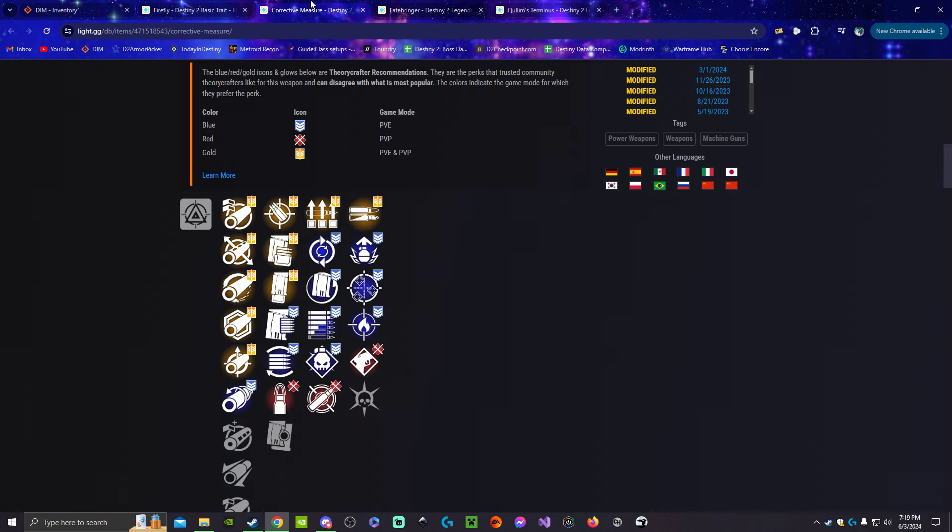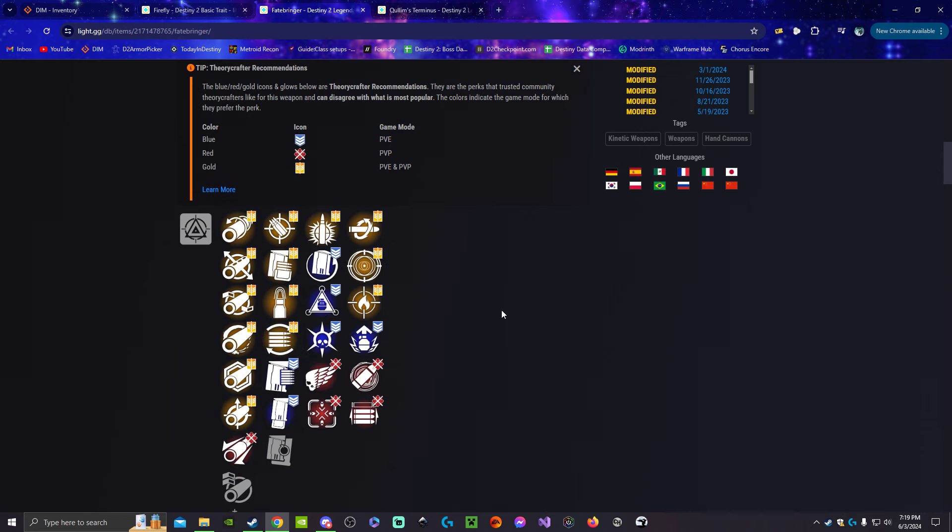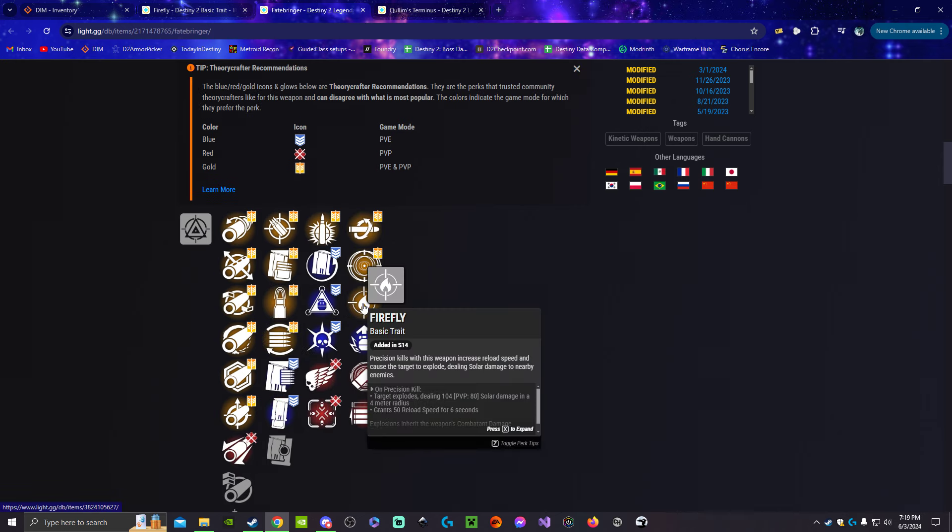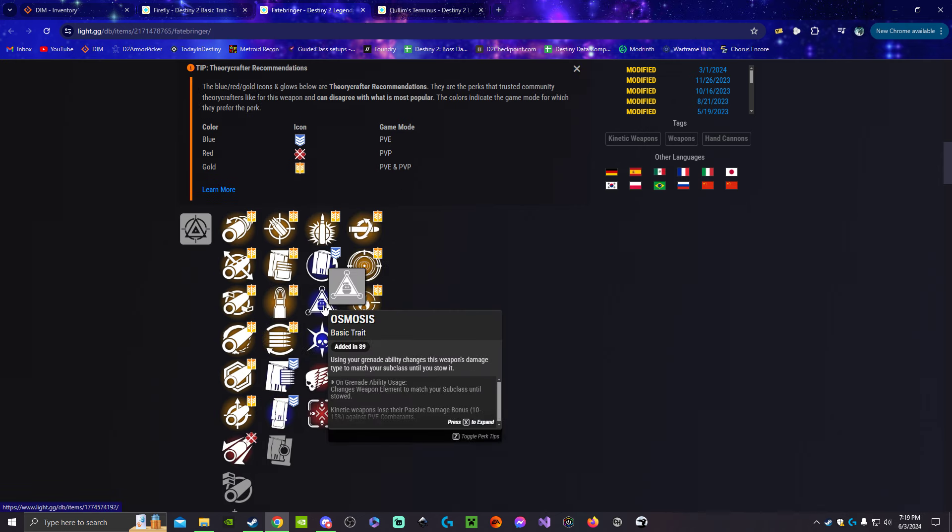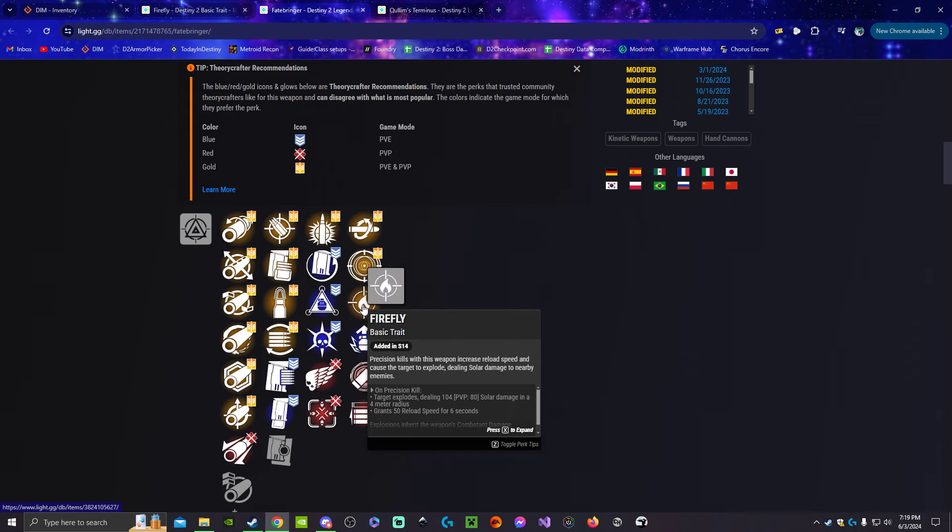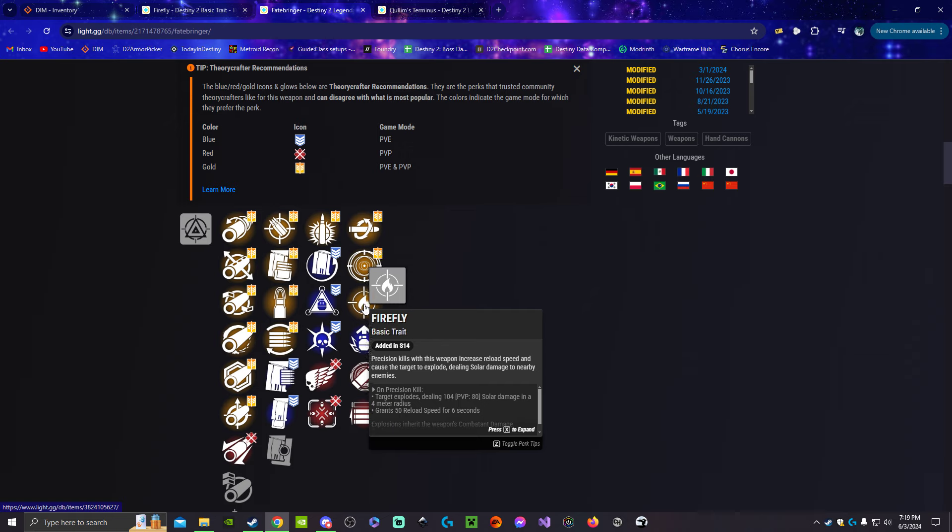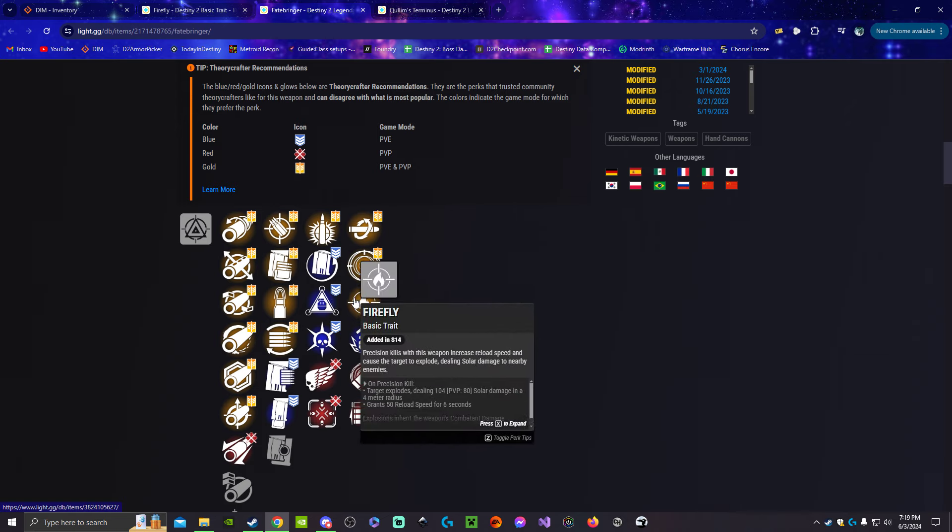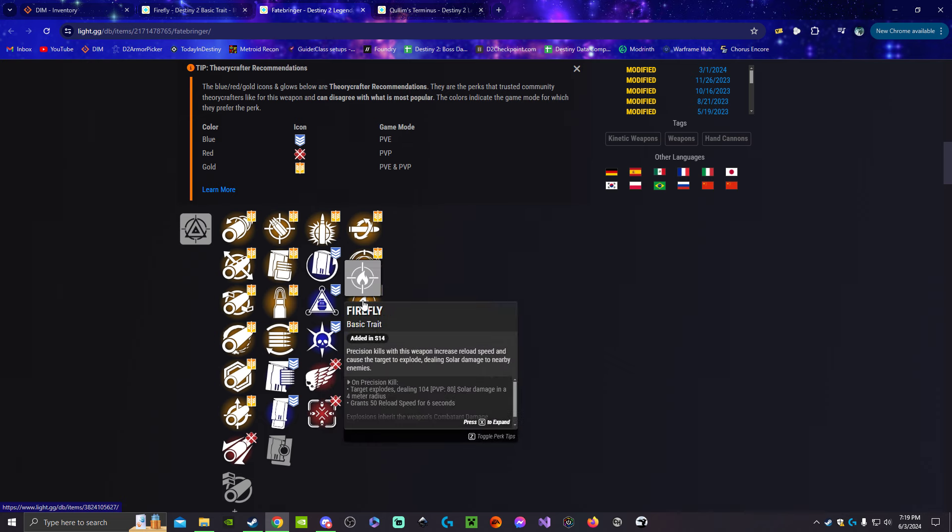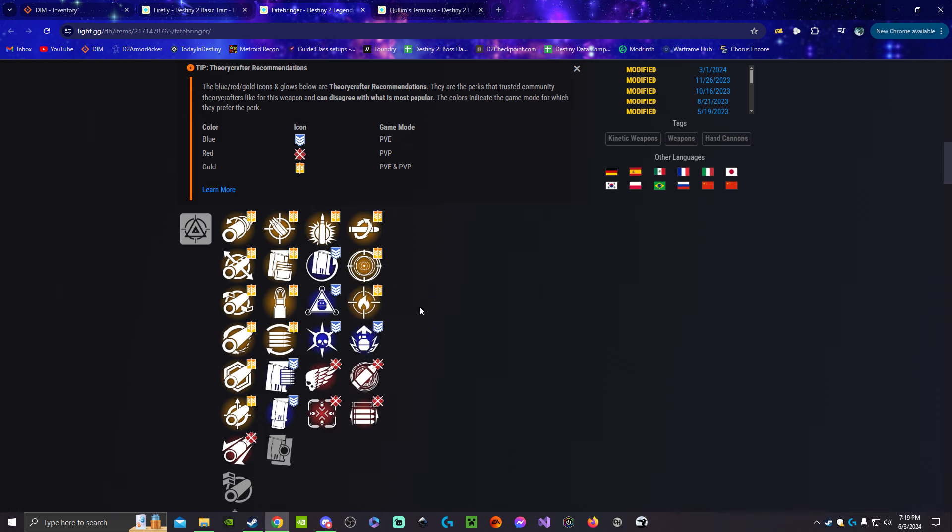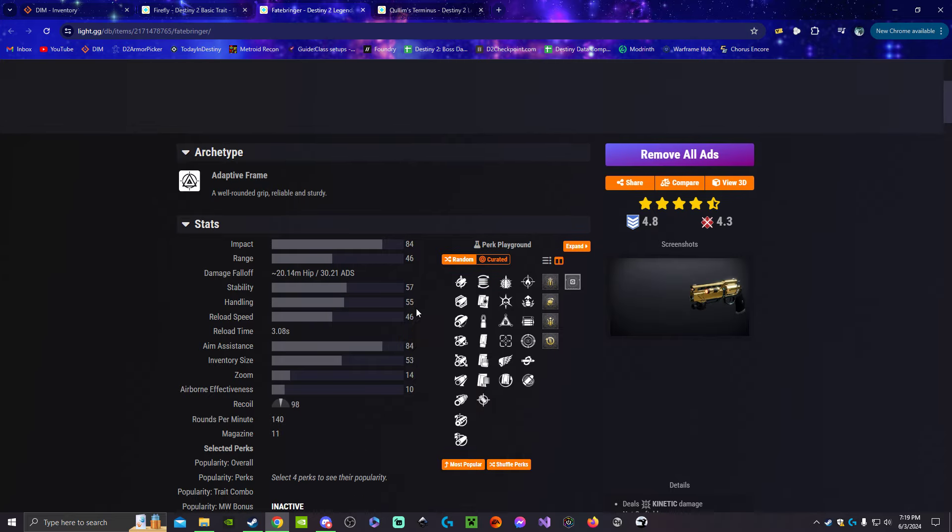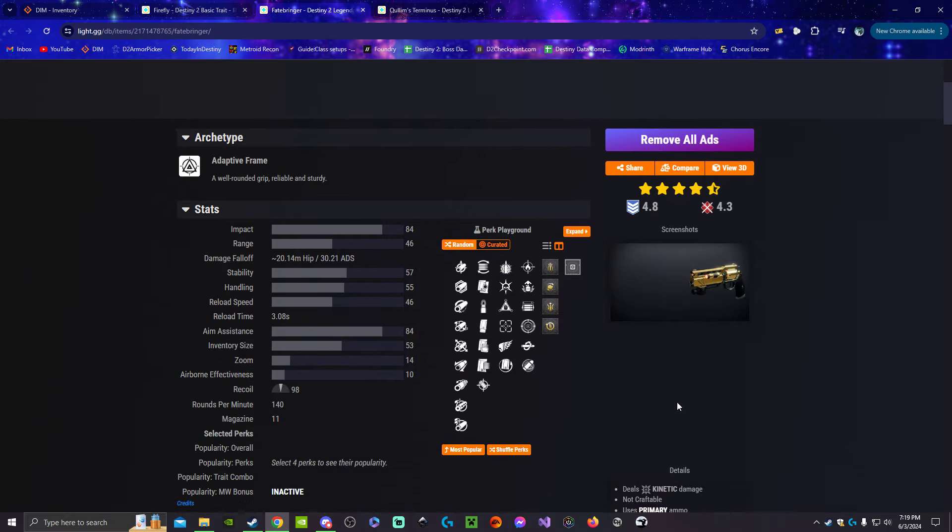The first one is Fatebringer because it has Osmosis and Firefly. Osmosis: you throw your grenade to convert your weapon's damage into that grenade's element. So if you throw a stasis or strand grenade, your weapon's bullets are doing that type of damage, and then Firefly explosions will still trigger solar damage to nearby enemies and you'll be double dipping into both elements. It's kind of not really realistic because this is a kinetic weapon and it already inherently does that.